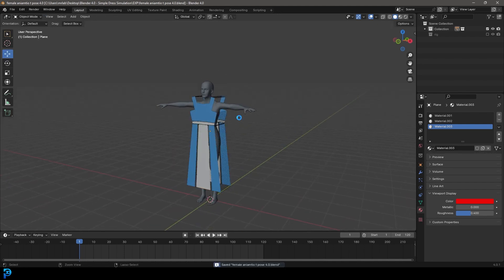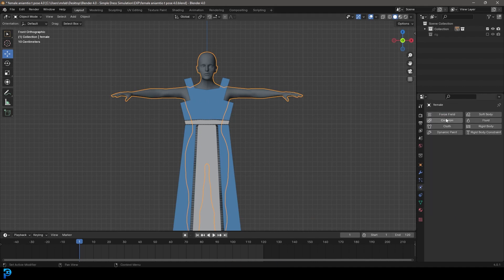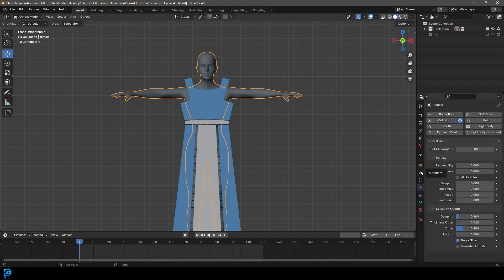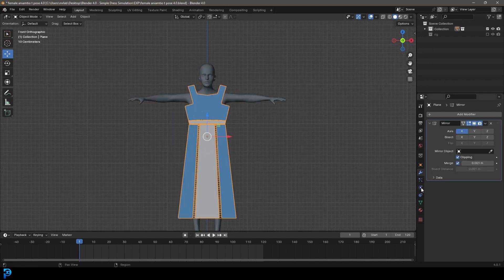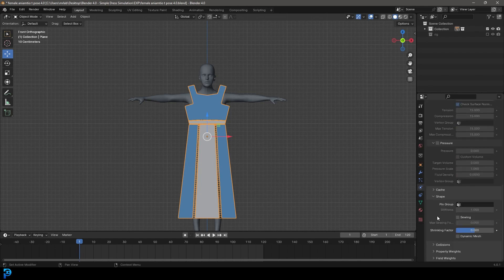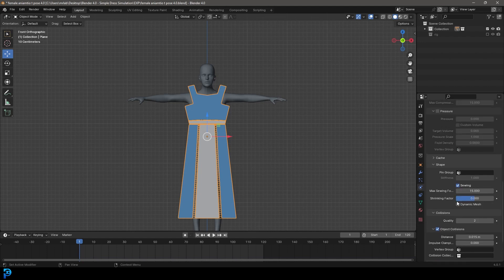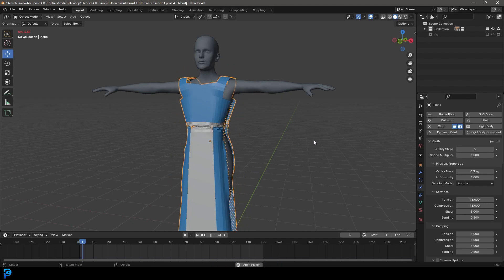Tab back out and make sure to save. Then grab your character mesh — whatever character you're working with, go to your physics and give it a collision. Go to your modifiers and make sure the collision is sitting at the very bottom, underneath your armature, so the cloth knows to interact with the character surface. Then select the dress, go to physics, and give it a cloth. Go down to Shape, enable Sewing, and give it a strength of 15. Go to Collisions and enable Self Collision. Now go to frame one and hit the spacebar to run it.